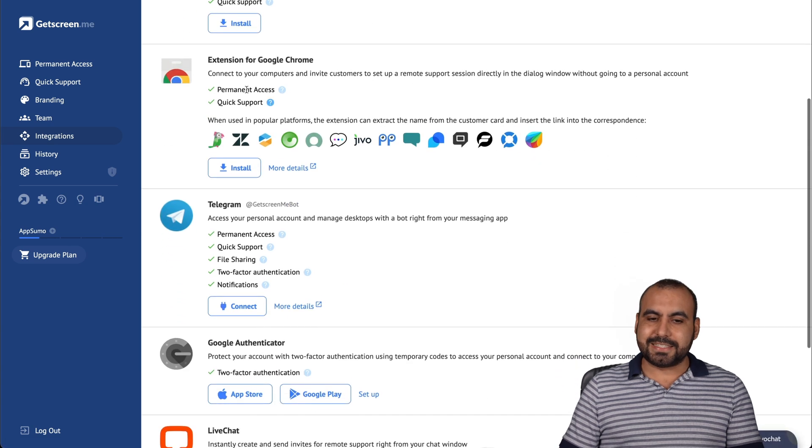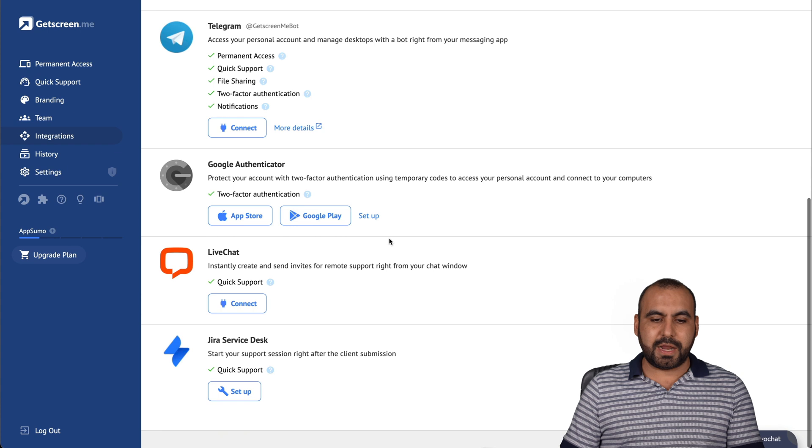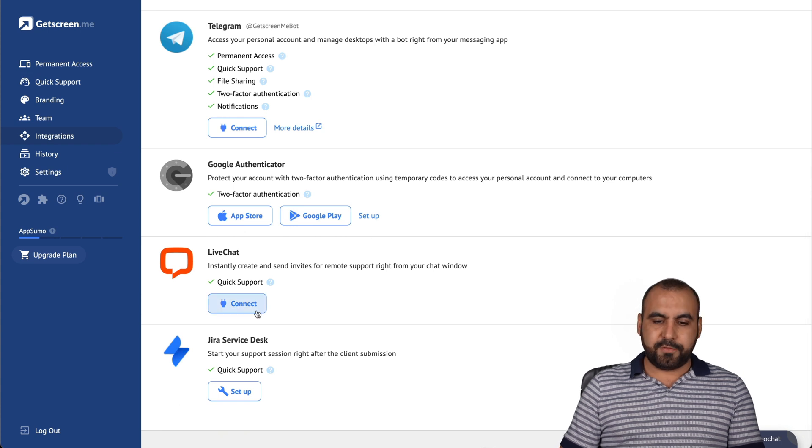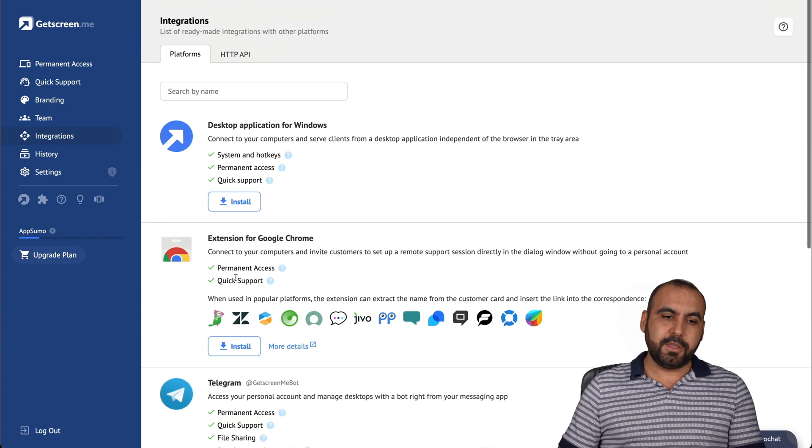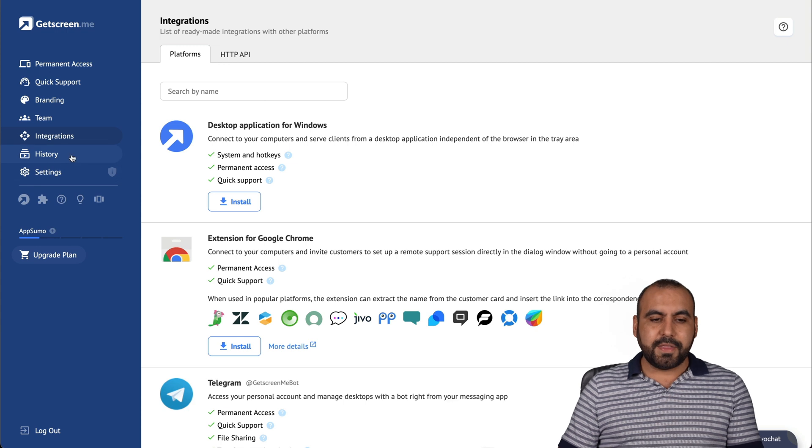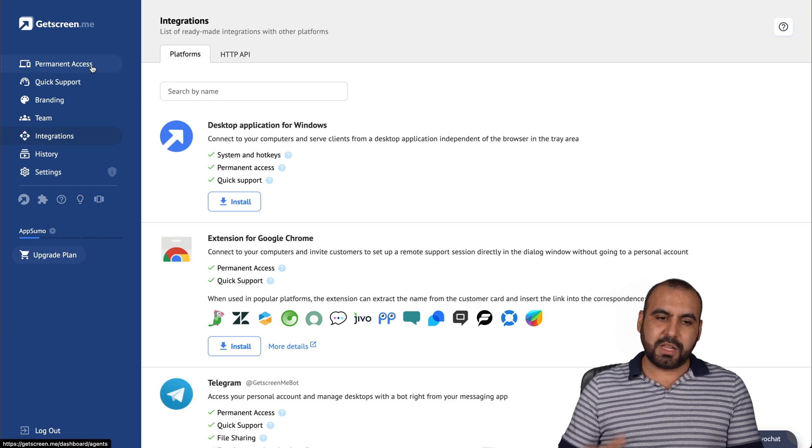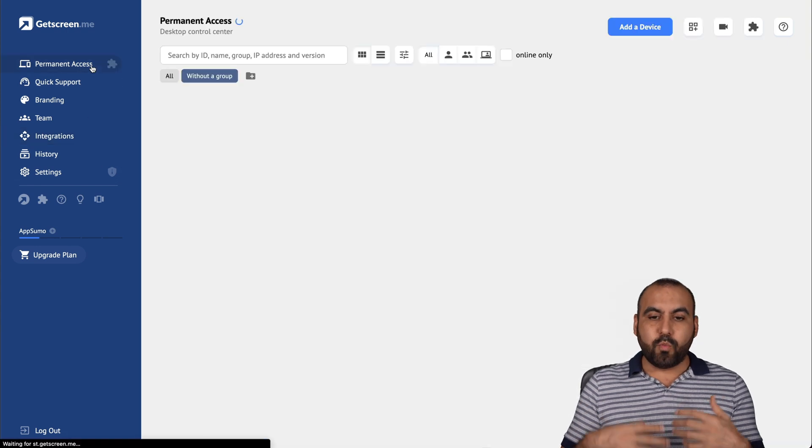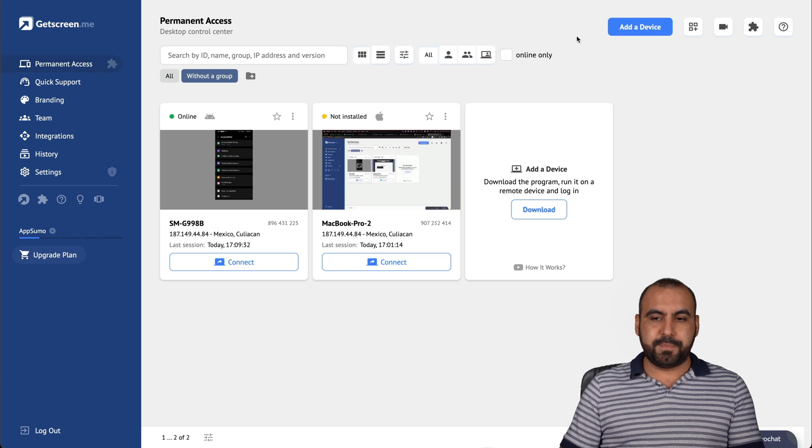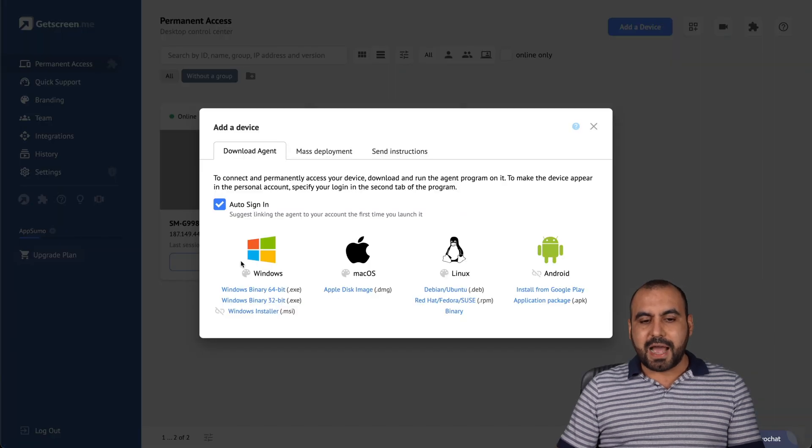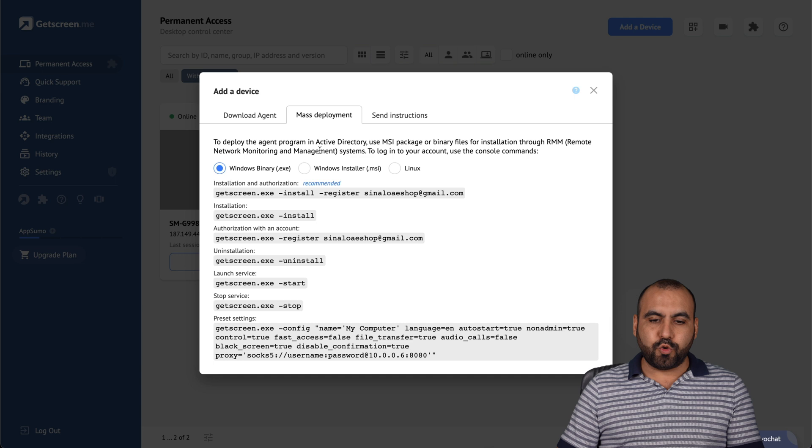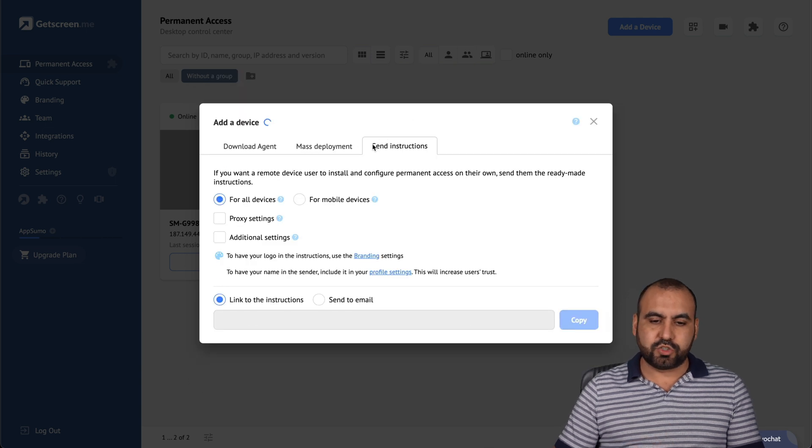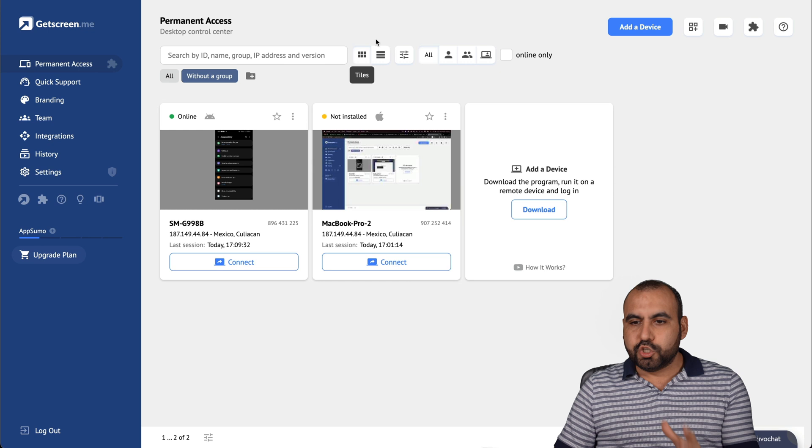Desktop applications, extensions for Google Chrome, Telegram, all of these are available. For example, if you're using LiveChat or Jira, you can integrate that there. The history, the settings, and there's a lot more with this. For example, for the permanent access, if I add a device, I can do so by downloading this. I can do a mass deployment and I can send instructions also to do it that way.